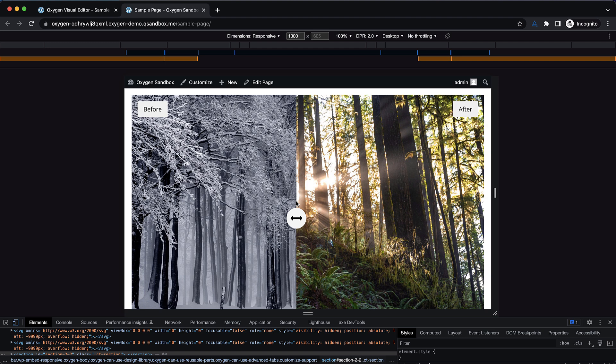This element is available in the composite elements library, which you already have if you have an Oxygen Ultimate license. But if you don't want the library and want to build it yourself, this video shows you exactly how to do it. This is Elijah with the Oxygen team — that's how to build an image comparison slider element with Oxygen. Thank you very much for watching.